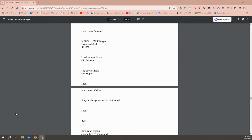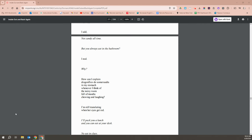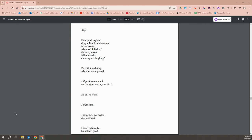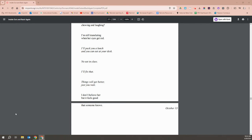But you always eat in the bathroom? I nod. Why? How can I explain dragonflies doing somersaults in my stomach whenever I think of the noisy room full of mouths chewing and laughing? I'm still translating when her eyes get red. I'll pack you a lunch and you can eat at your desk. No eat in class. I'll fix that. Things will get better. Just you wait. I don't believe her. But it feels good that somebody knows.